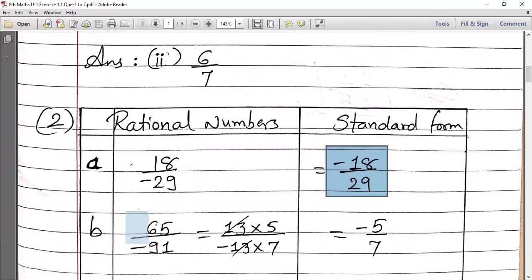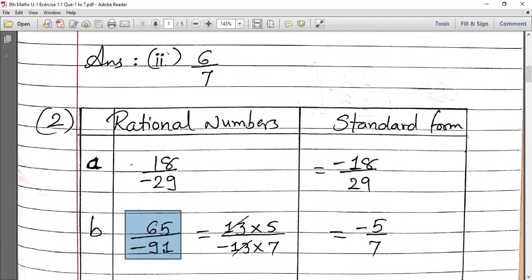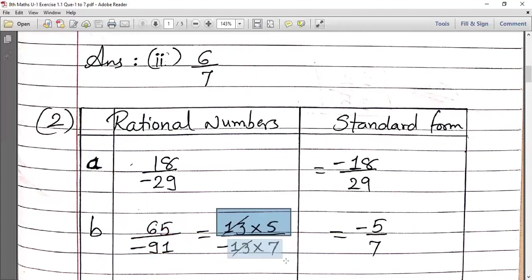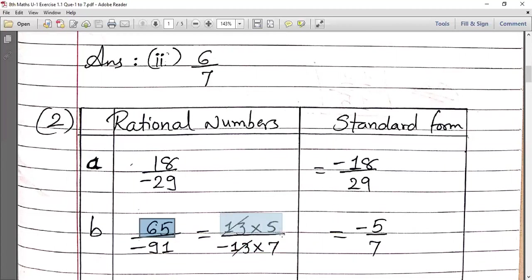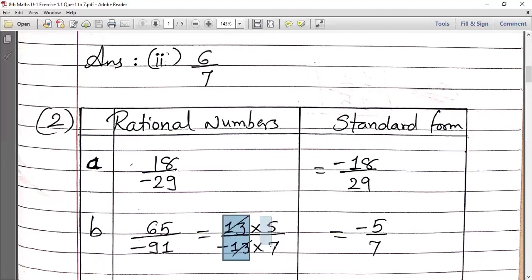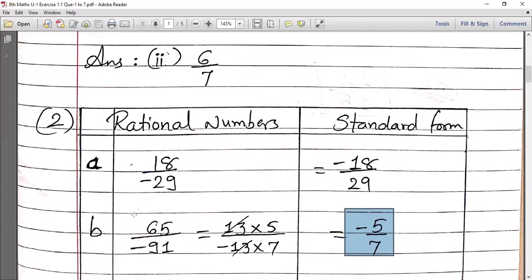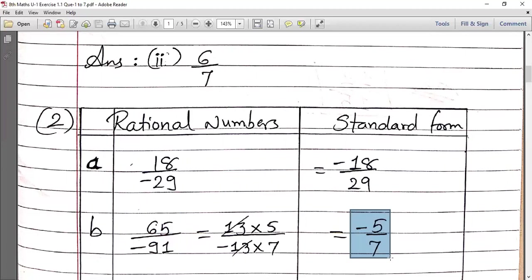For sub-question B: 65 upon minus 91. The minus moves to the numerator. Now 65 and 91 — both are in the 13 times table: 13 fives are 65 and 13 sevens are 91. So we prime factorize: 65 = 13 × 5 and 91 = 13 × 7. The 13s cancel out, giving 5 upon minus 7. But the minus goes to the numerator, so the standard form is minus 5 upon 7.